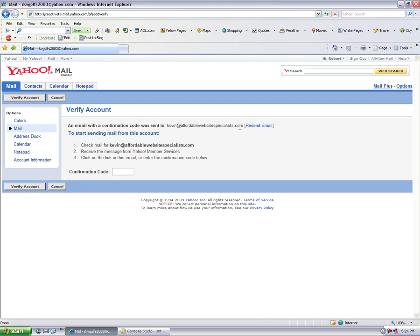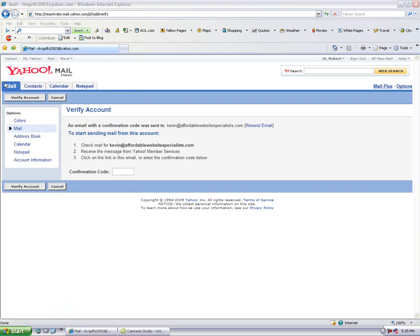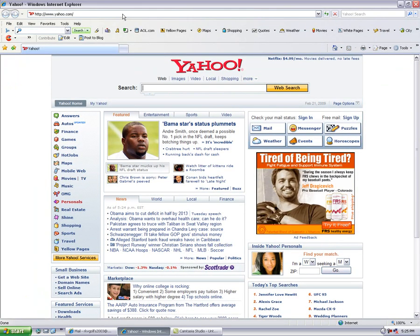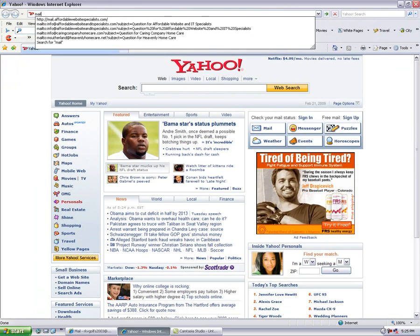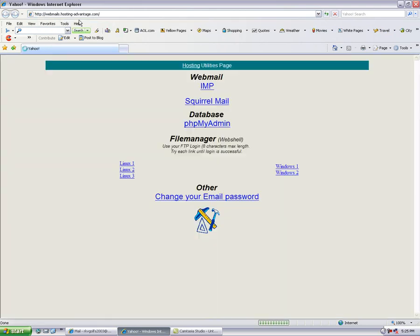We have to go out to that mailbox and get the confirmation code. The way you access domain mail without going through a mail client is you basically open up a new browser here and you type in mail.domainname.com. So in my case it's mail.affordablewebsitespecialists.com. It will bring up a hosting utilities page.